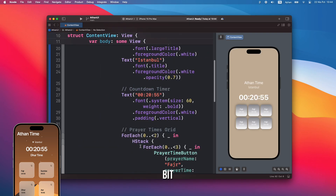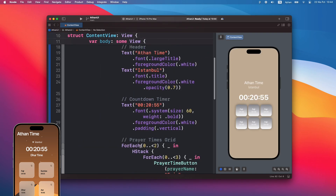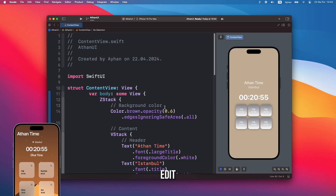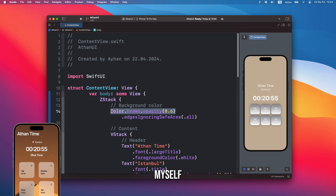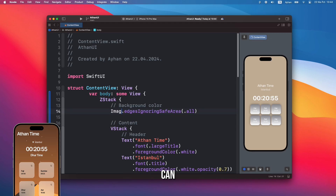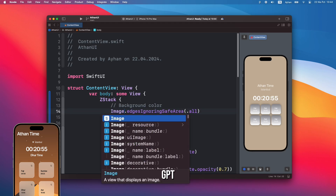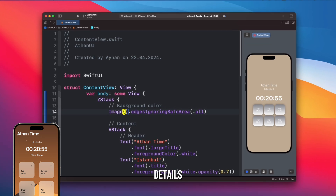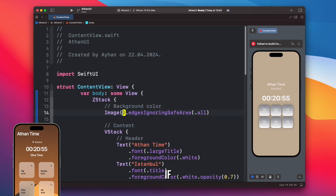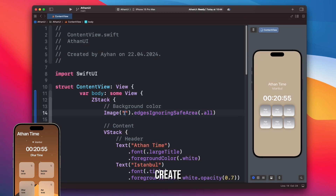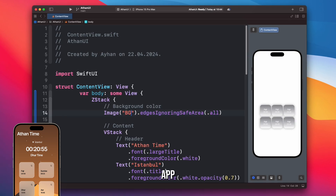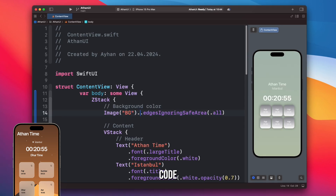Yes, it looks a bit different. I'll edit the rest myself, or if you prefer, you can ask ChatGPT for all the details. If you also want to create the AthenApp, you can follow my code.